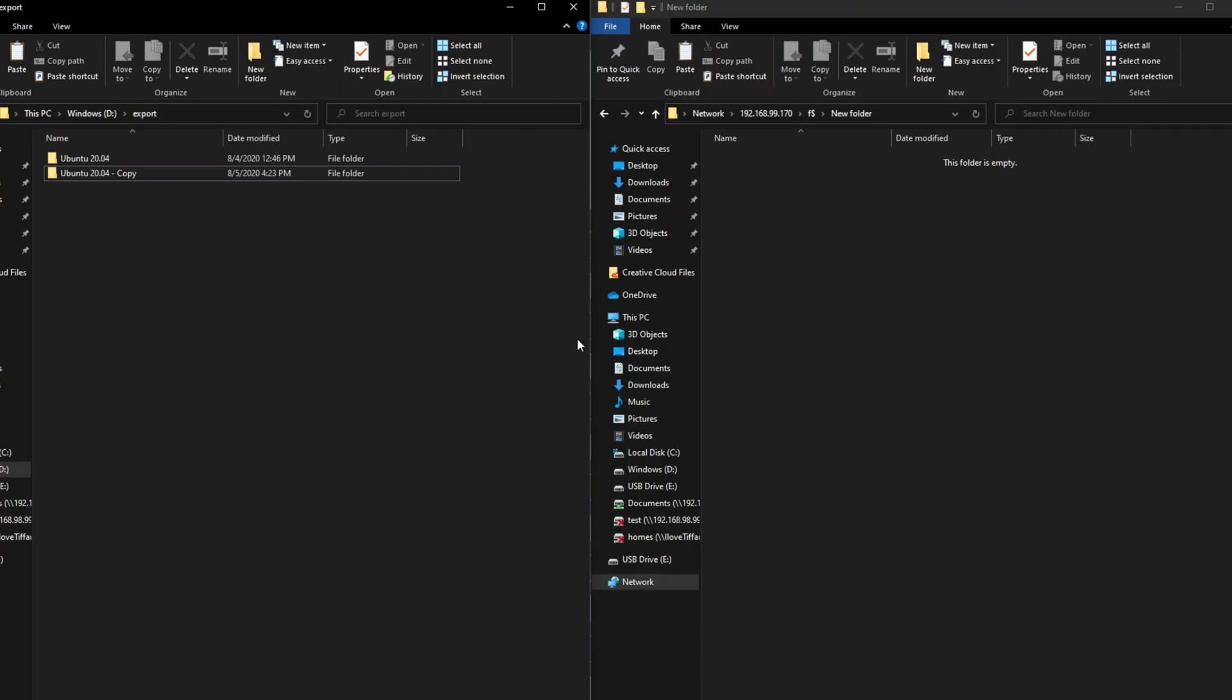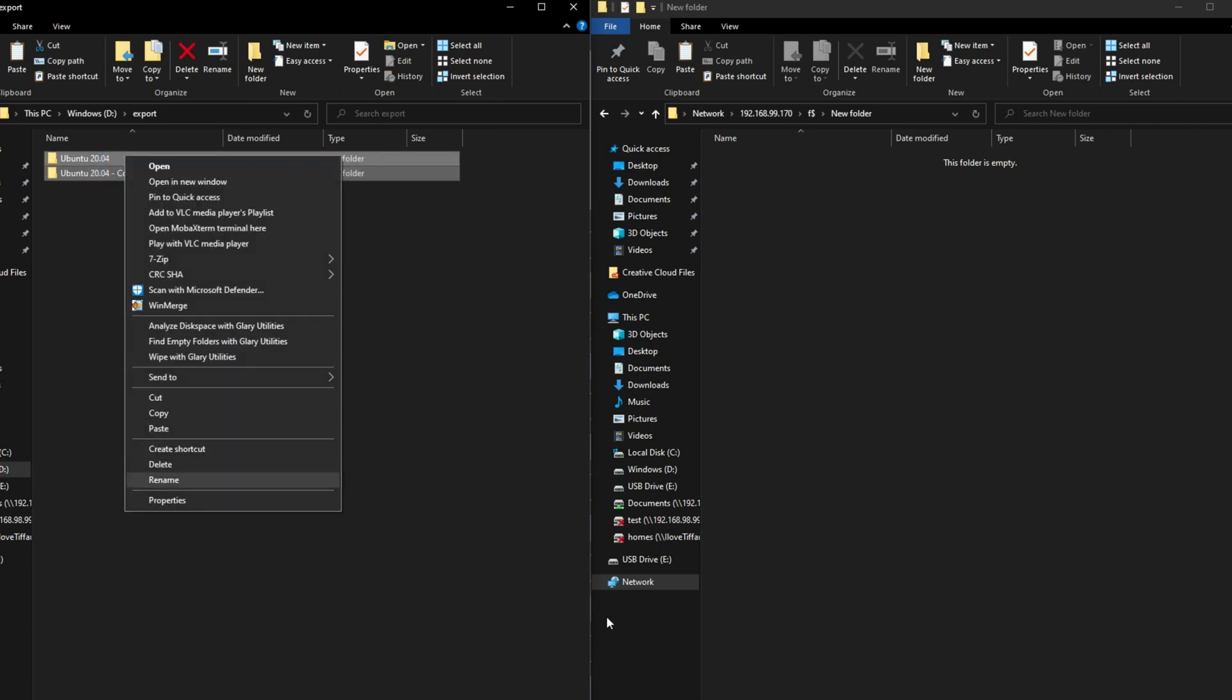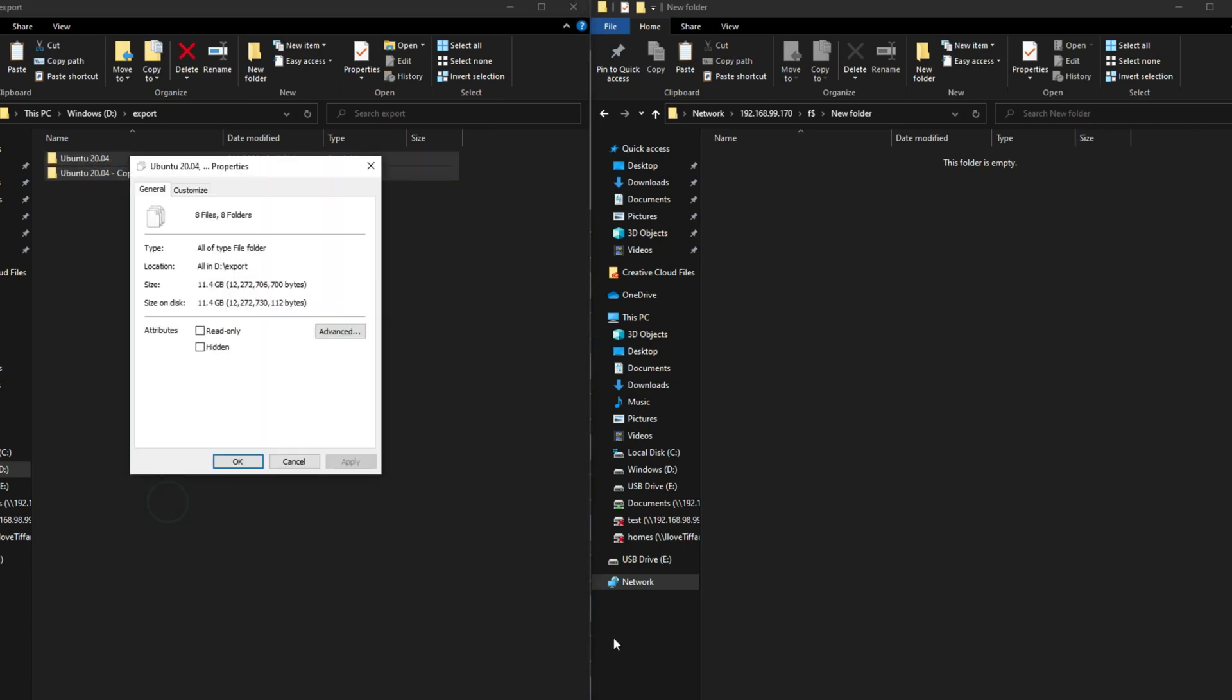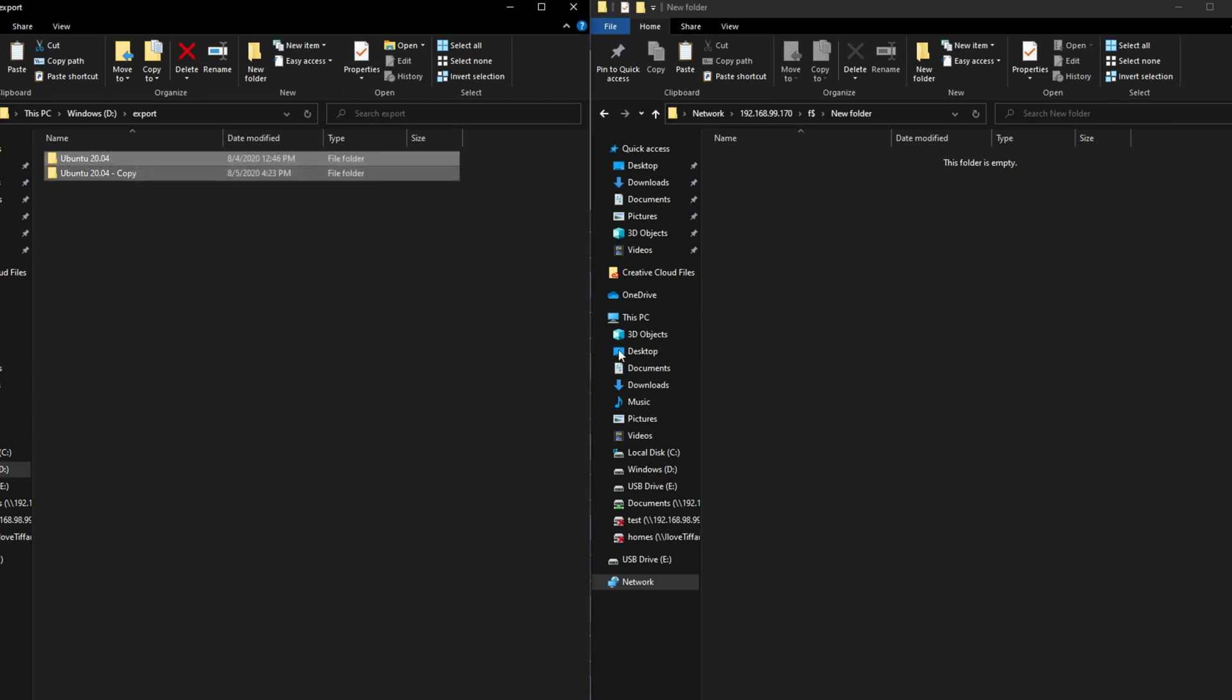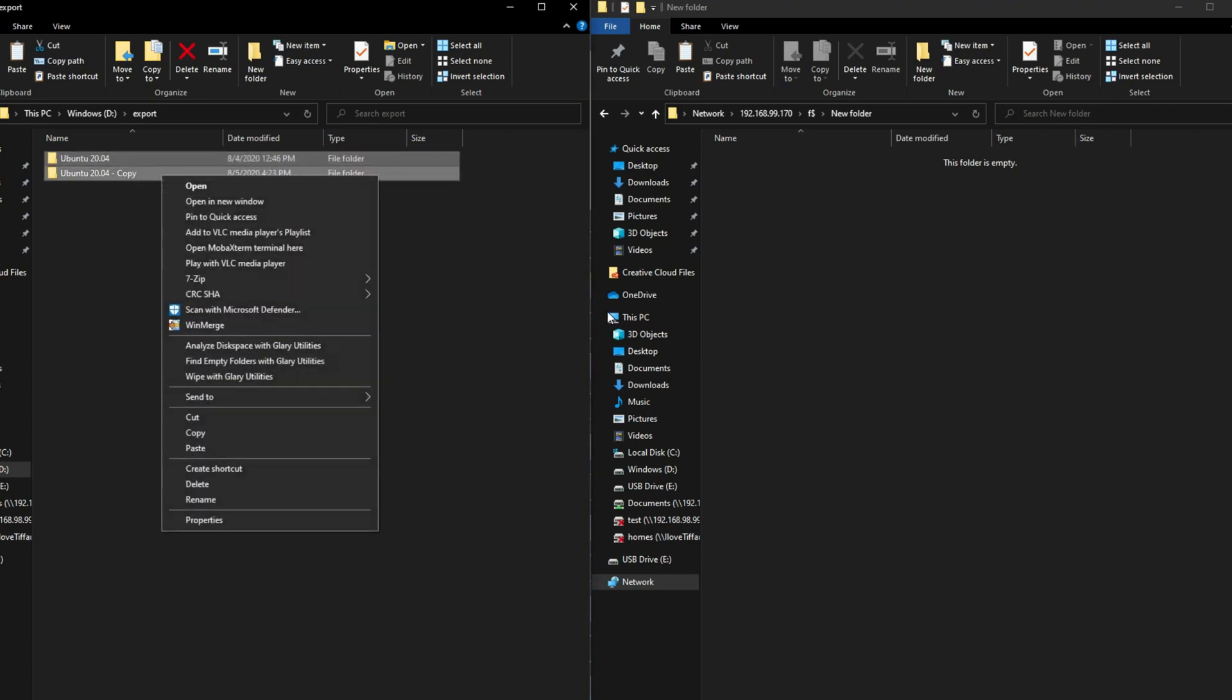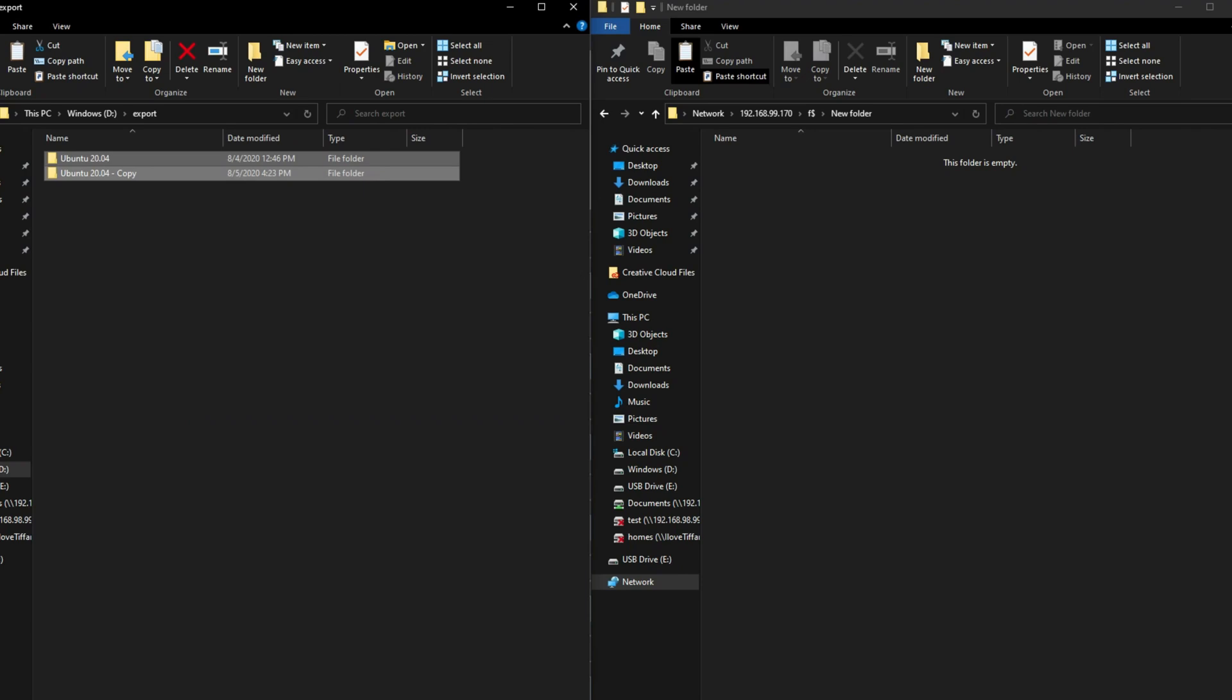All right so check this out. I've got a VM that I exported and made a copy of it so there are two sets of this VM and if we look at it it is 11.4 gigabytes in size. So I'm going to go ahead and just copy this, come over here and paste it.